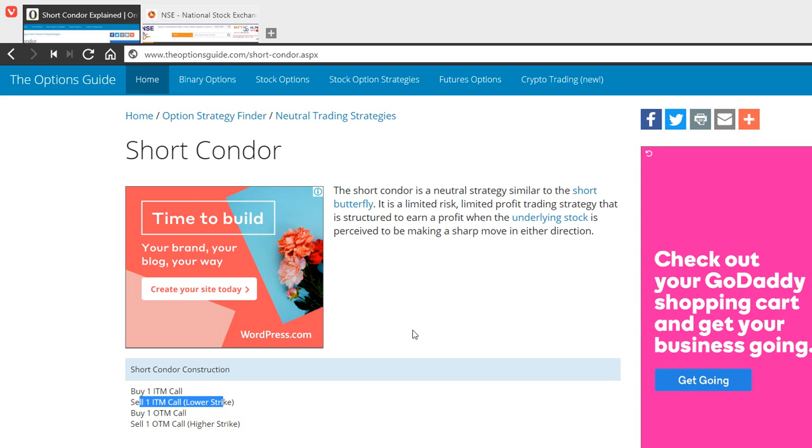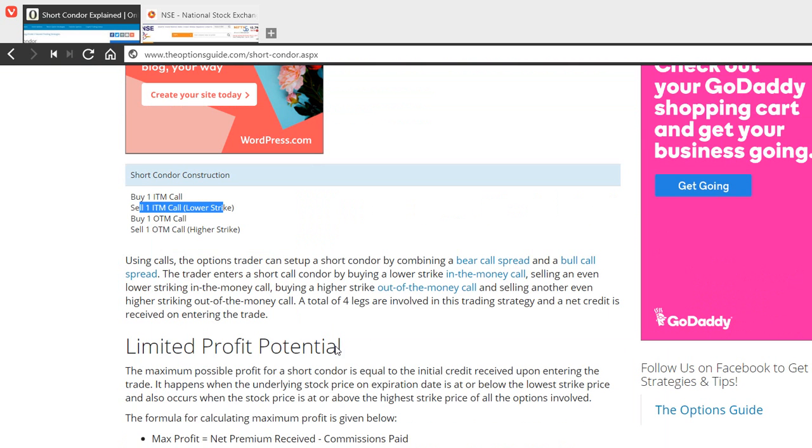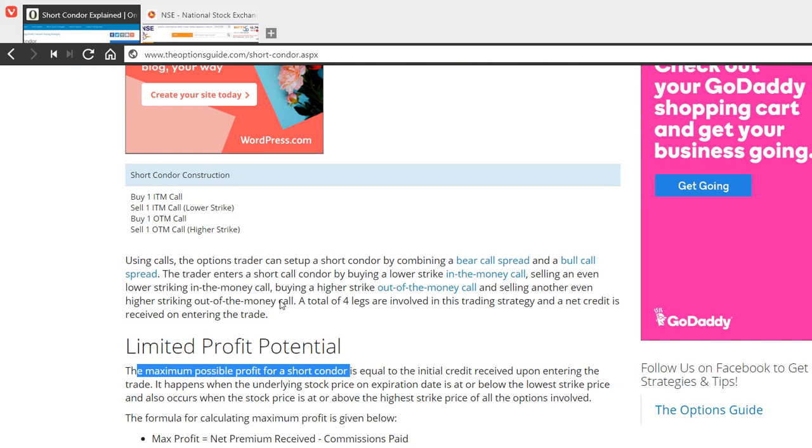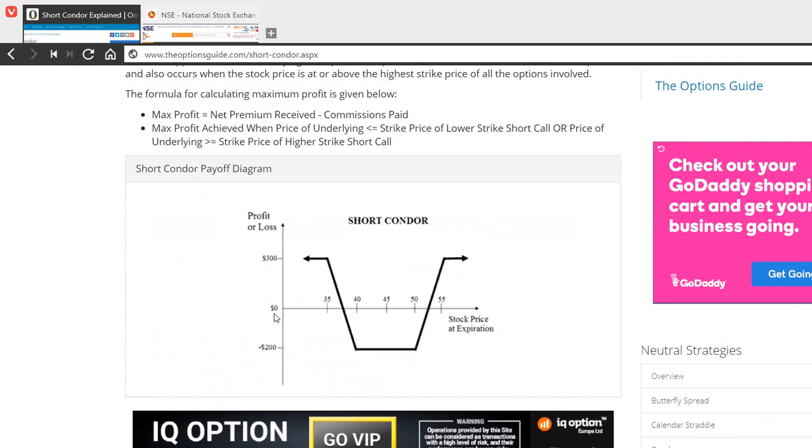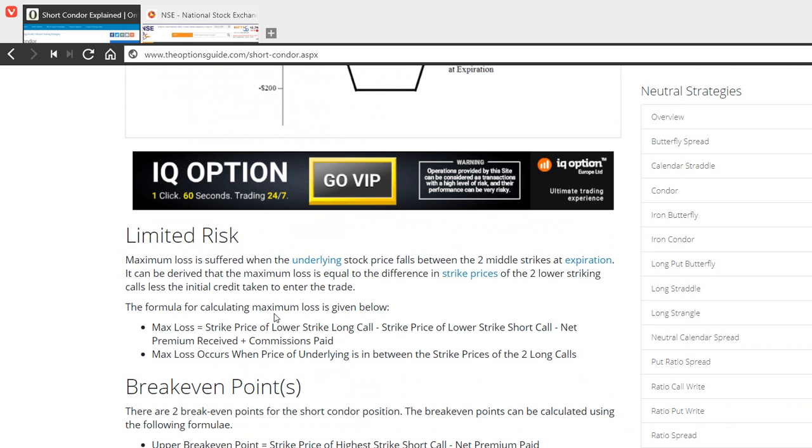This is a less popular strategy because it doesn't give you an edge over other strategies where you can manage your positions. Even though you can set this up on both sides or the put side also, the only problem is the limited profit potential.